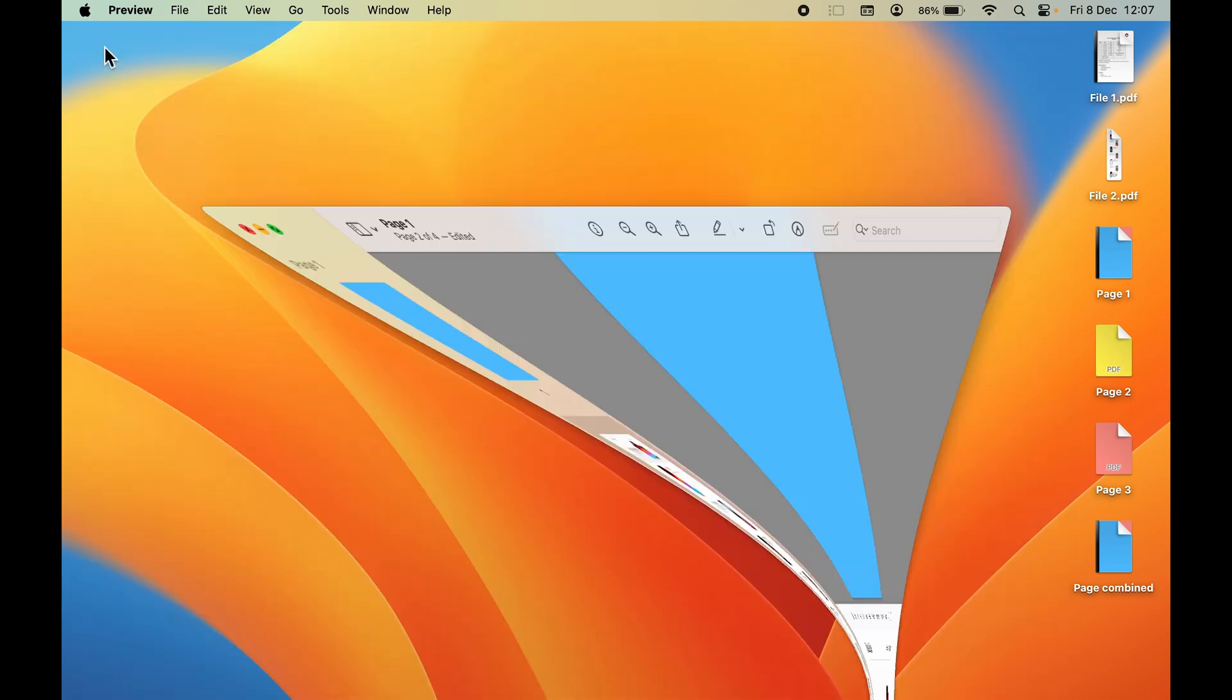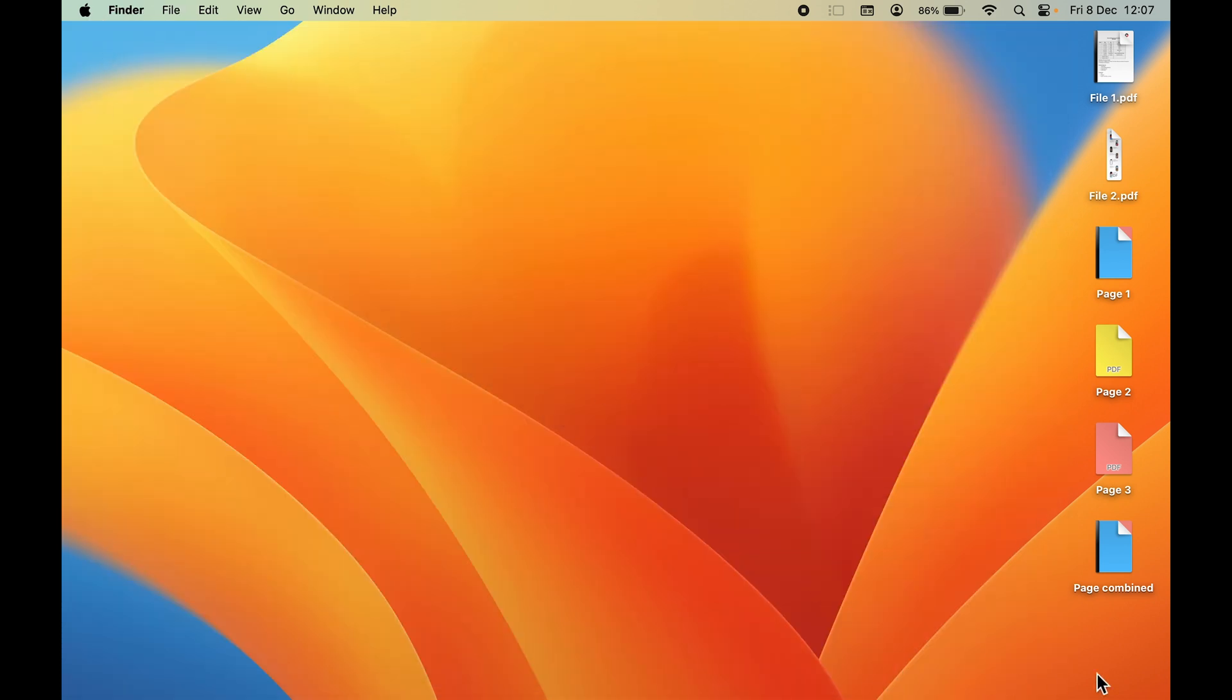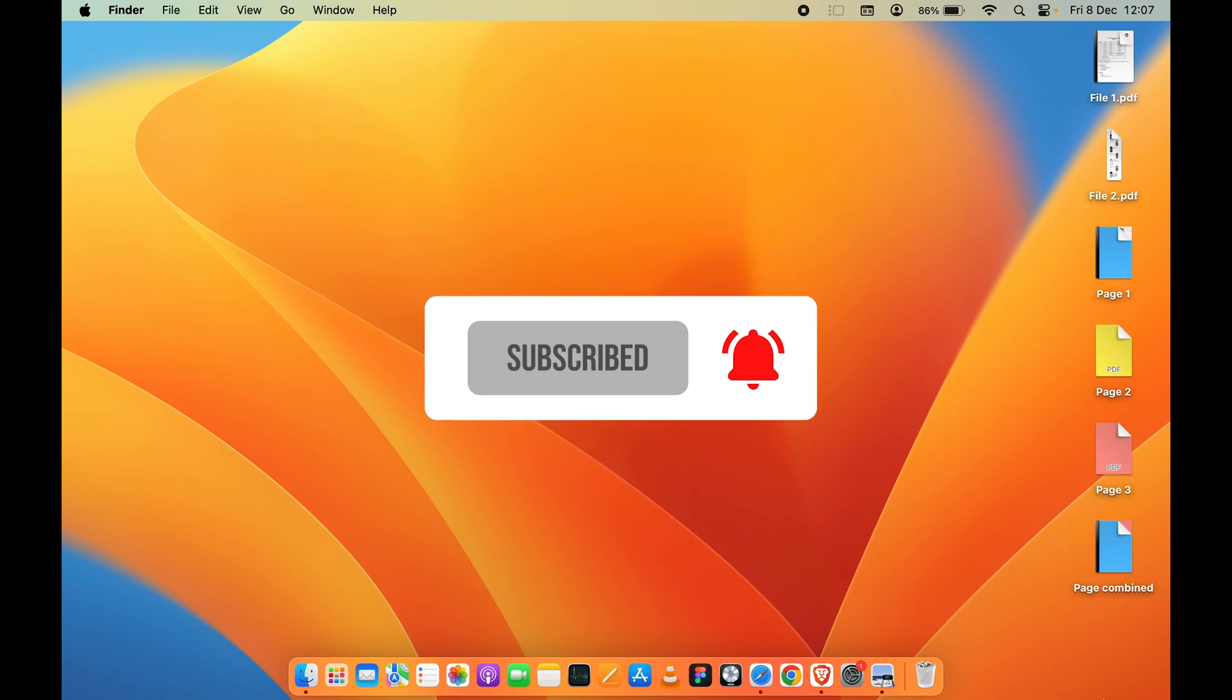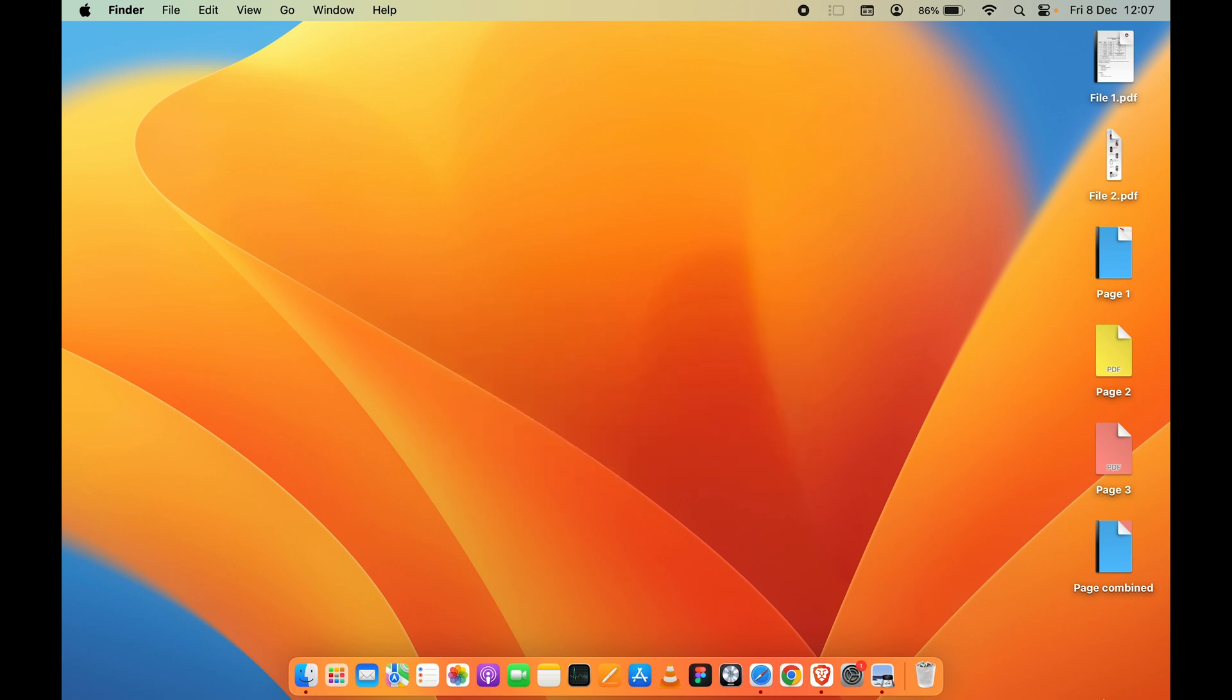That's pretty much it for today's video. If you find this video informative, don't forget to subscribe. I will see you all in the next one. Thank you.